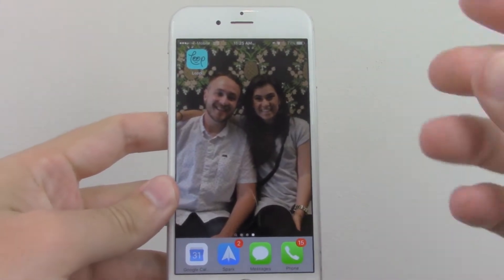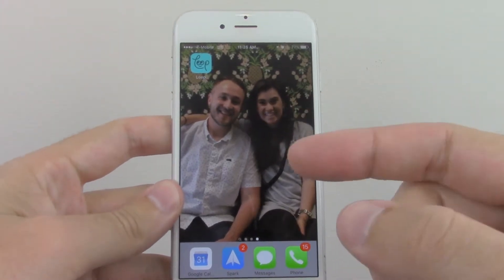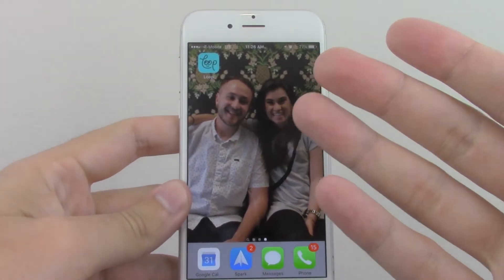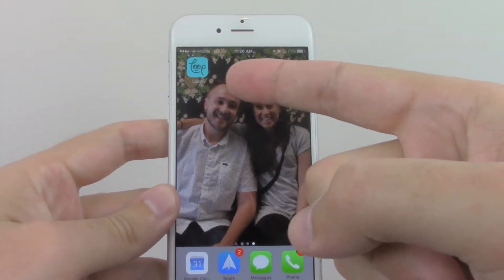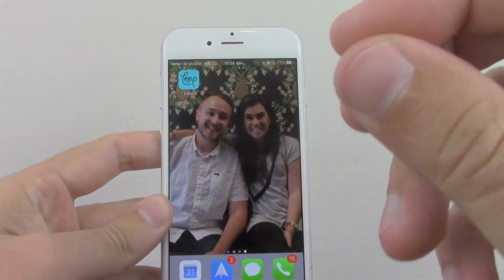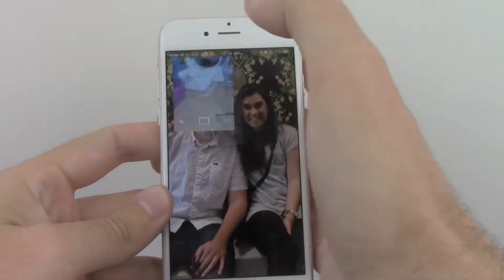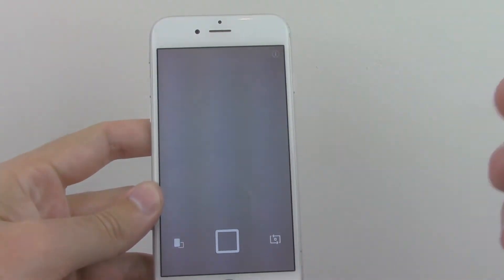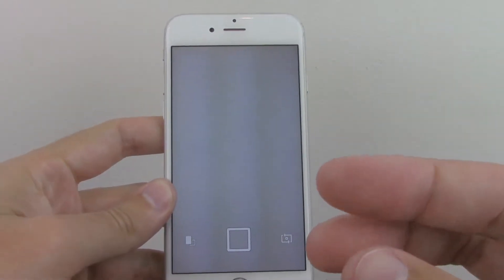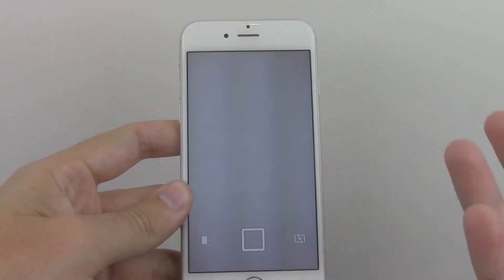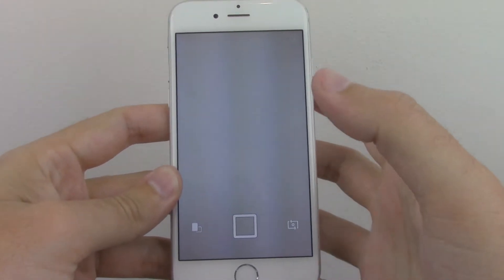What's up everybody, I'm Steve and this is Scooch, welcome to our channel. Today we're going to be reviewing an app called Loop. Loop is essentially like a really smart GIF creator, so I want to walk you through a quick demo.